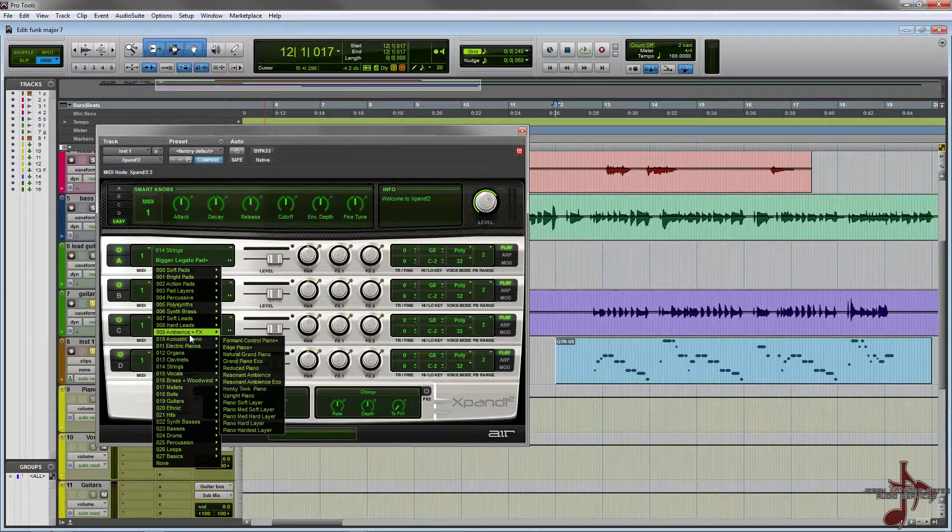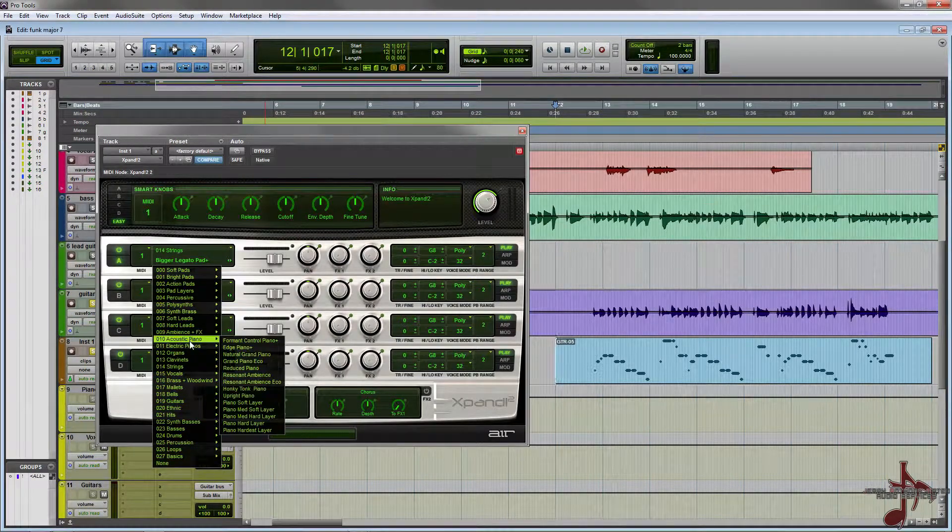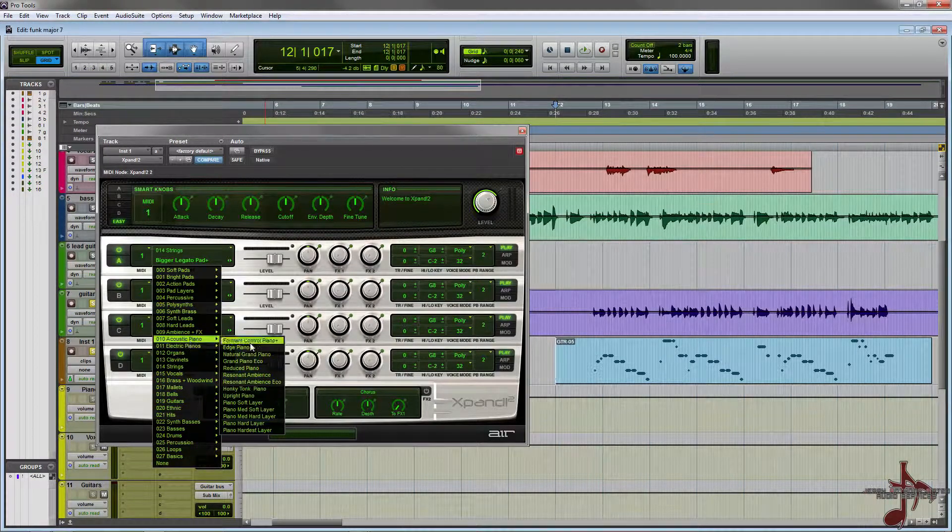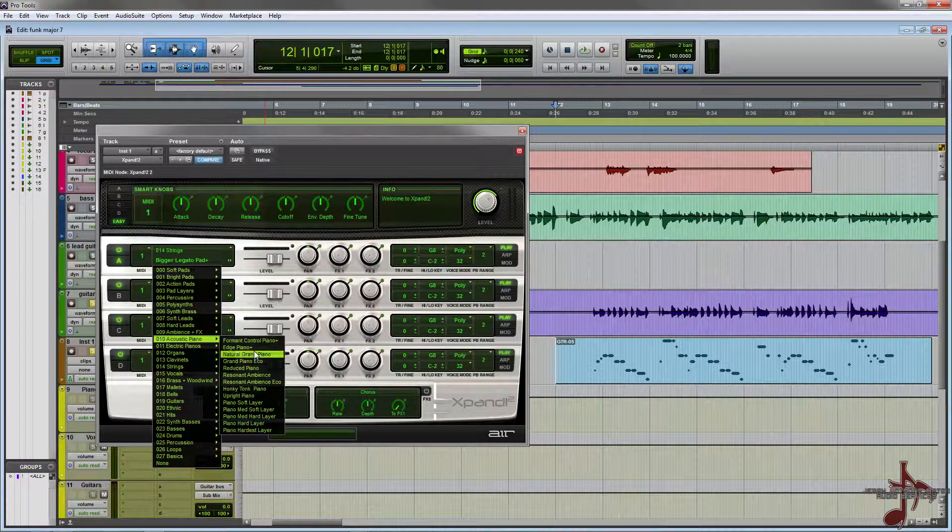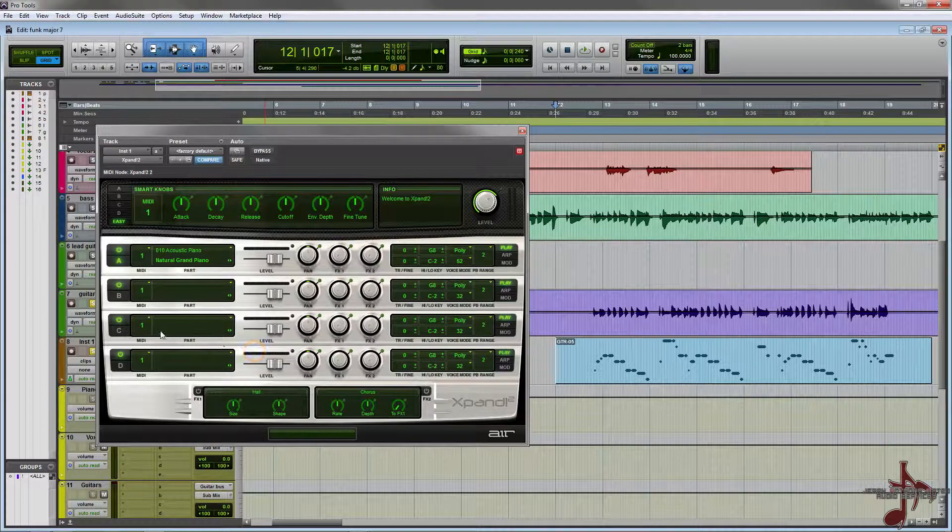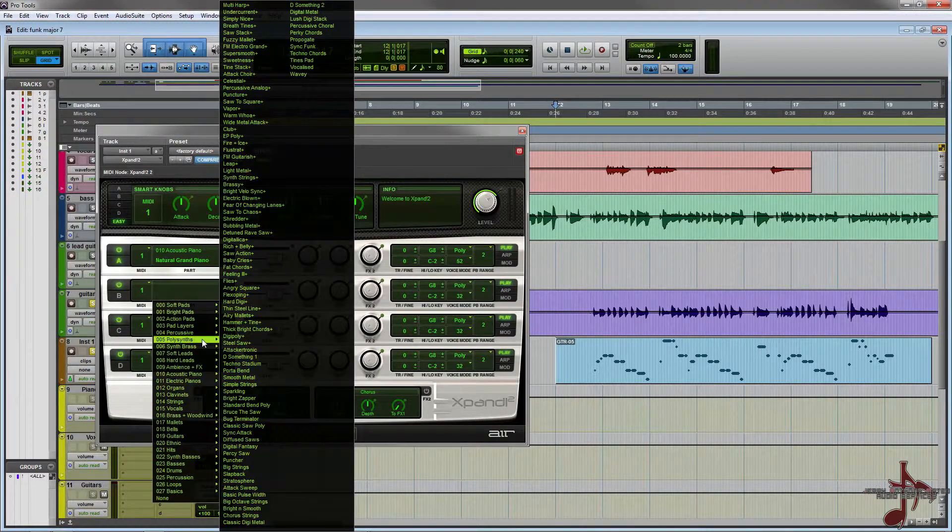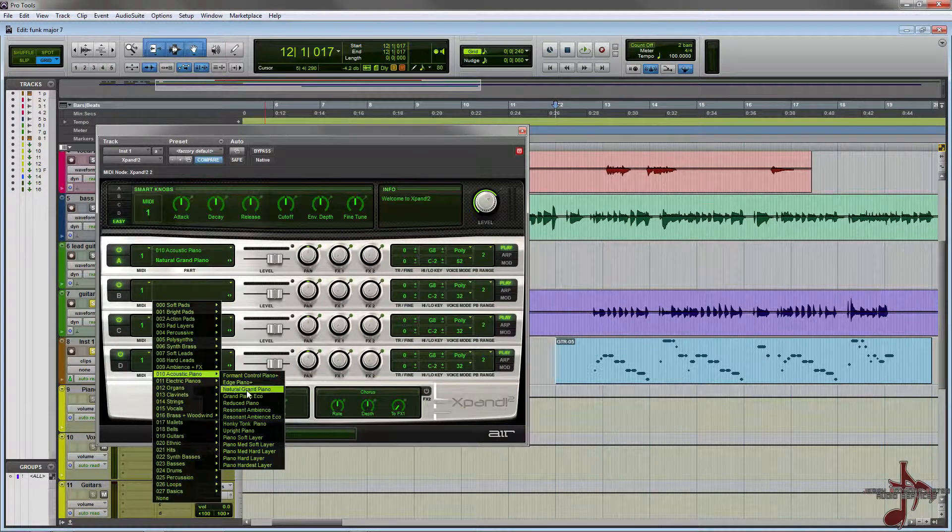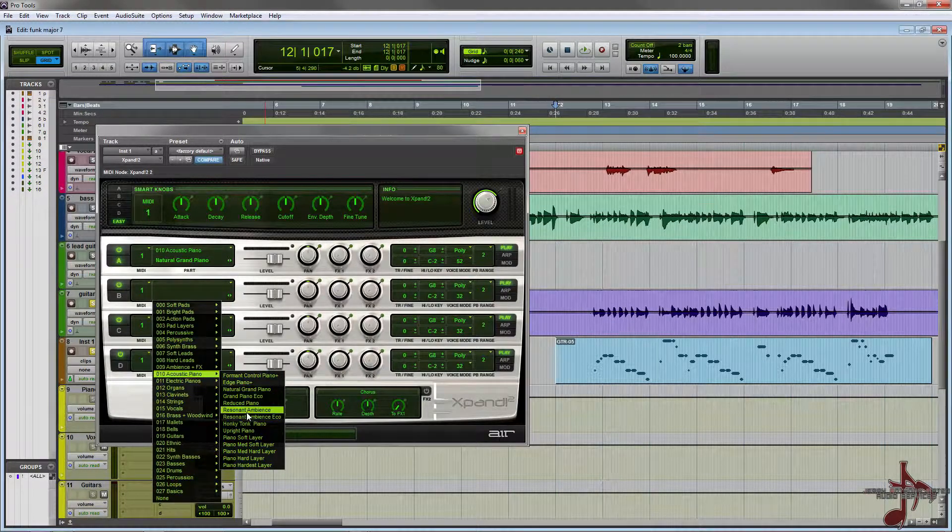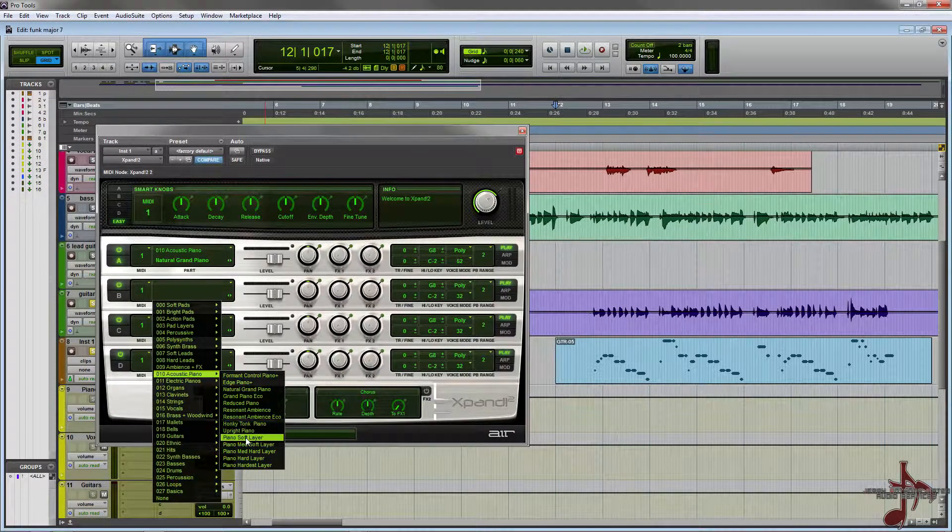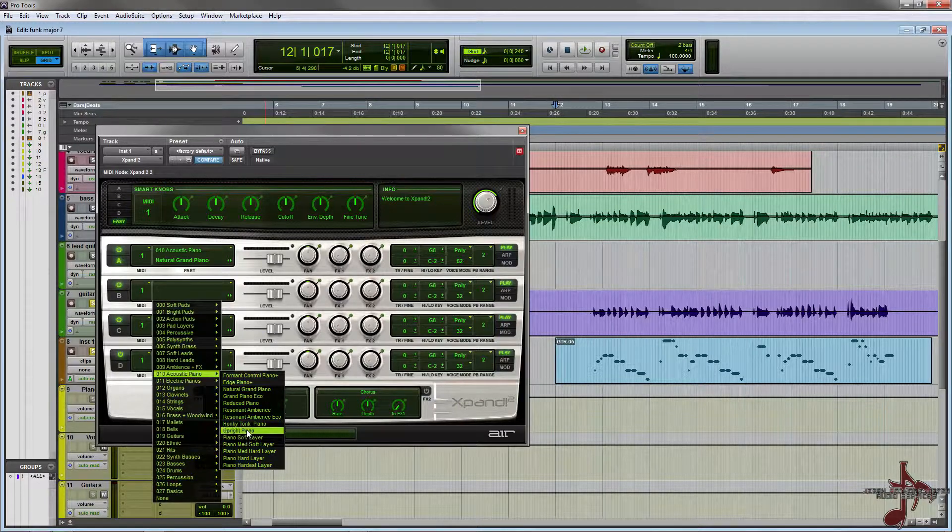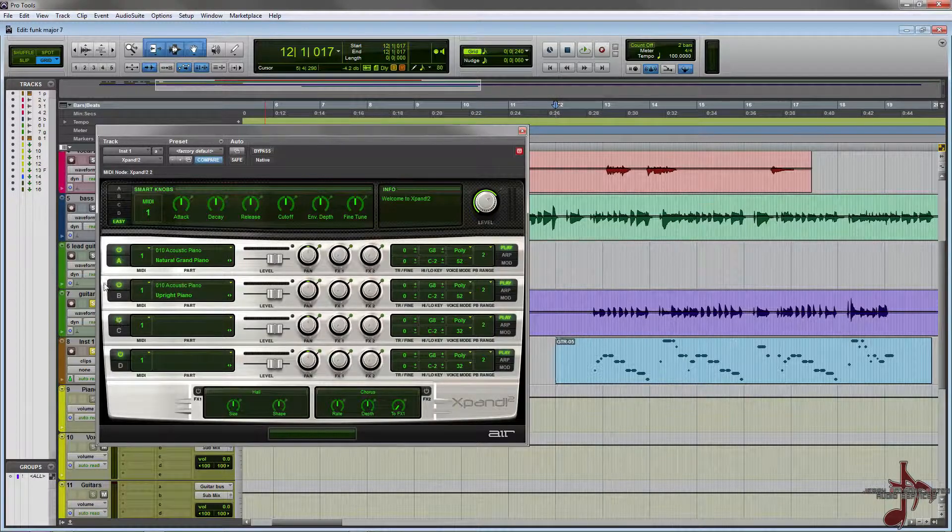We're going to do some acoustic piano - let's try natural grand piano. And then in fact we'll do another one, let's do like an upright piano. Let's just turn off the upright and play it back.